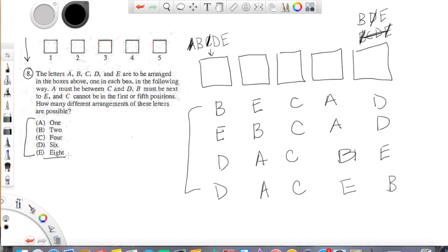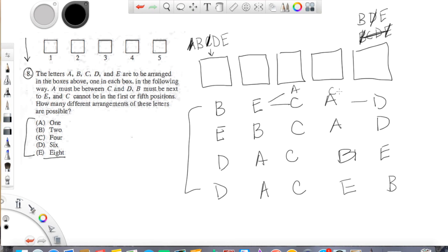Notice also that eight is an answer that if students didn't think this last part through. If students just thought, well, there's two possibilities with each of these. We could have, you know, B, E, C, A, D, or we could have B, E, A, C, D, or something. If you didn't think that all the way through, you might think, oh, I got four, I'll just double them. So lots of tricks, little twists in play in these questions.